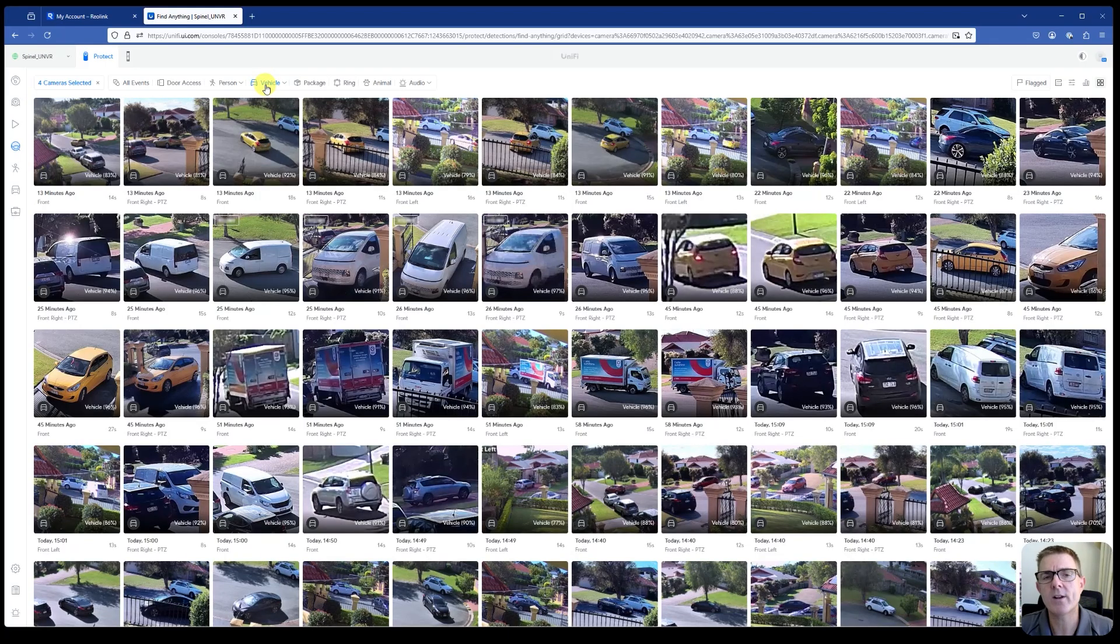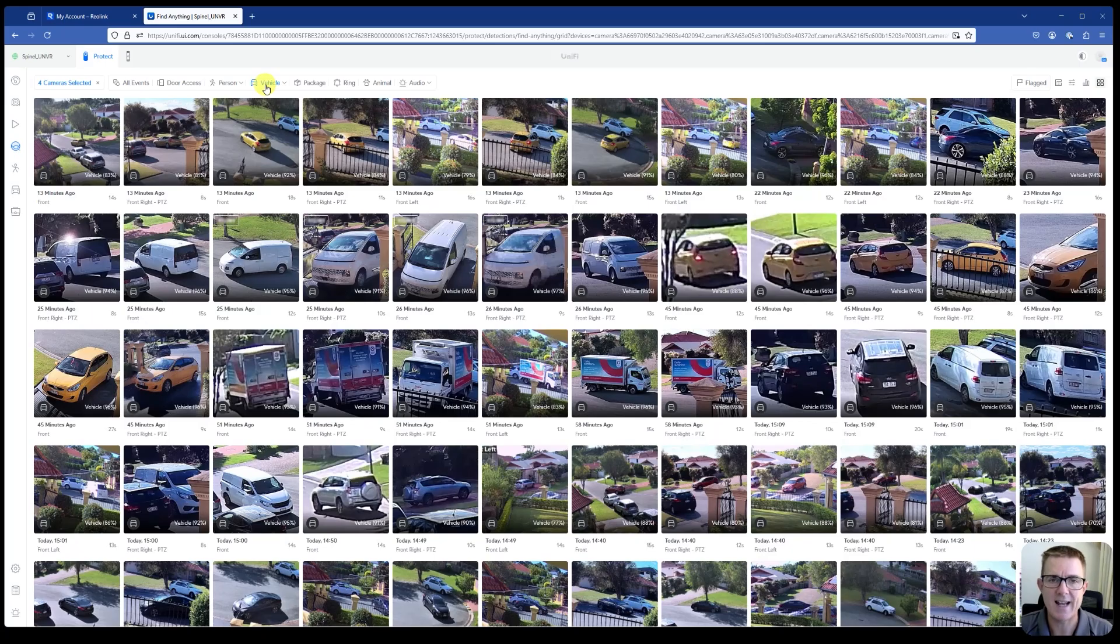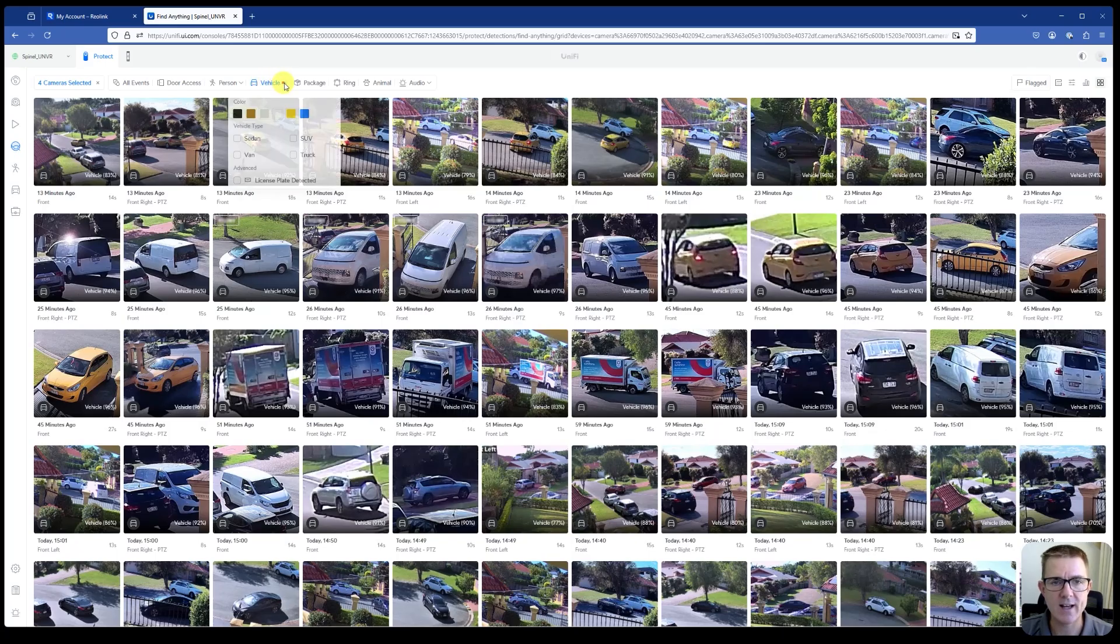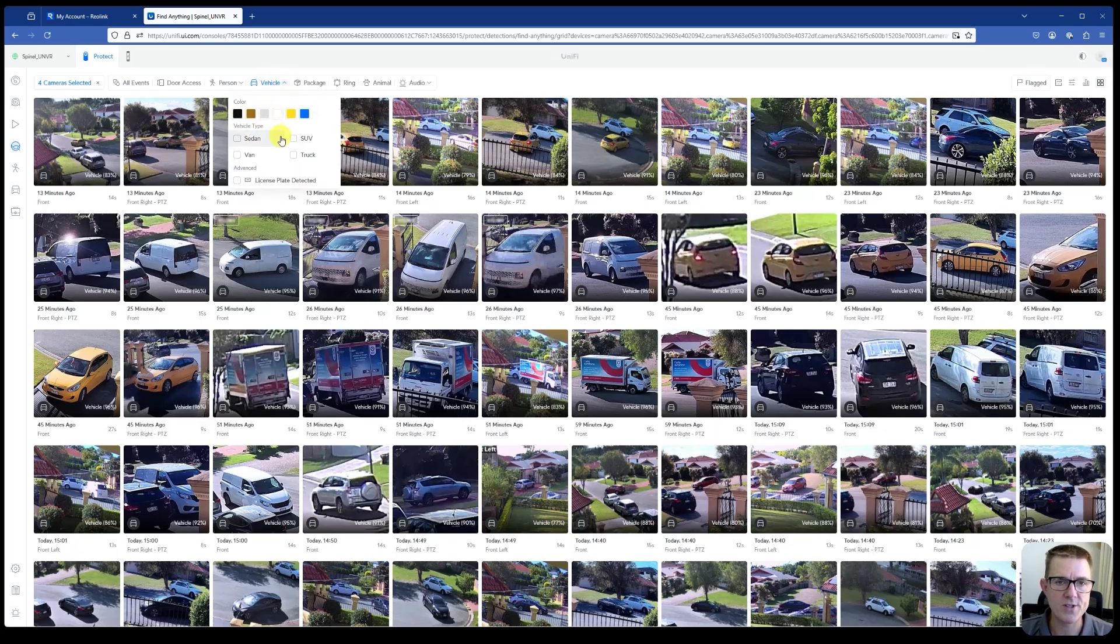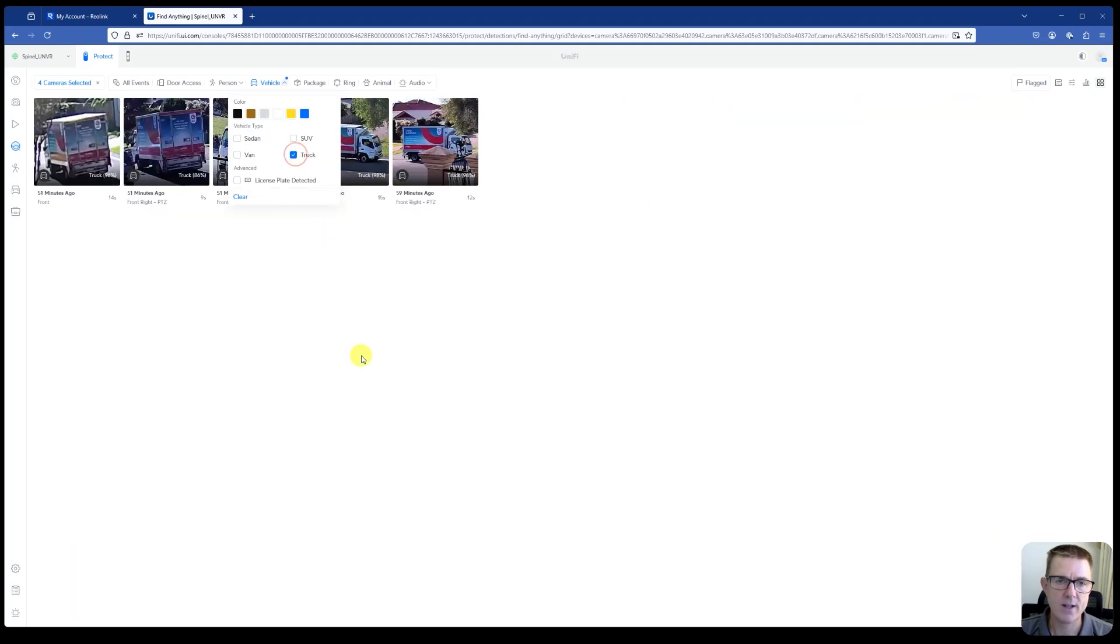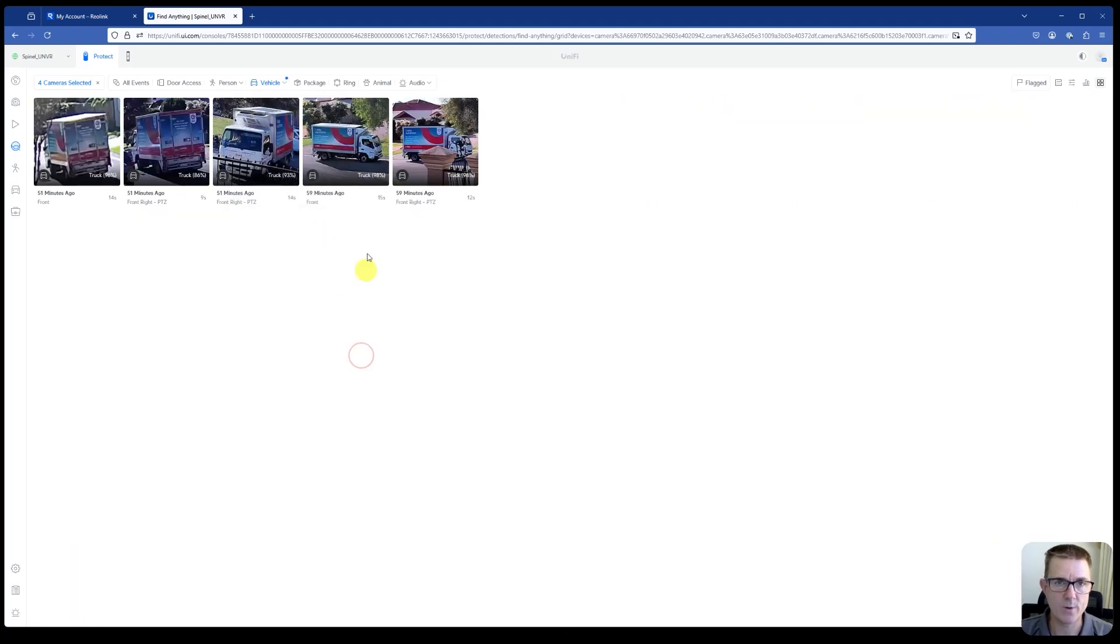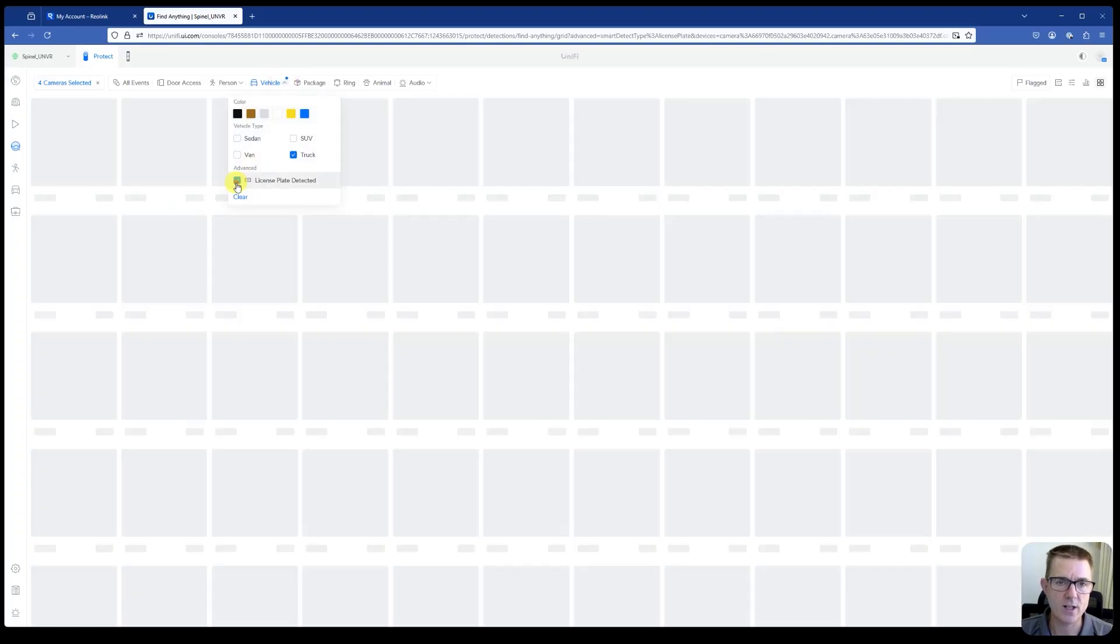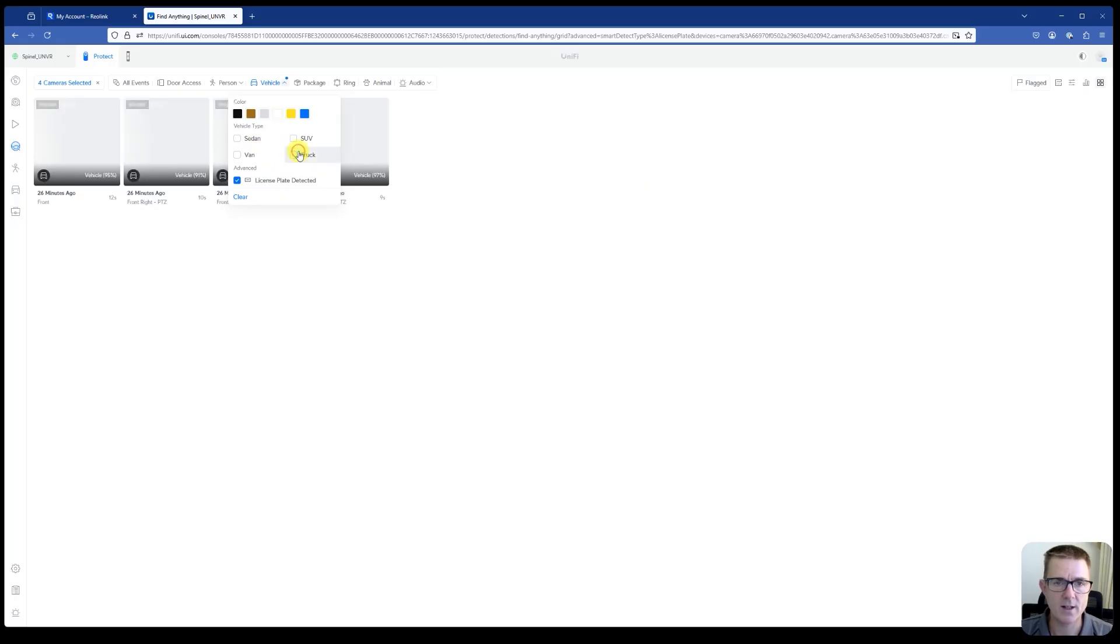But the great thing now is we can actually drill this down even further. So maybe like we want to see, was it just trucks? So now we can see just the trucks that were coming in. How about we do just license plate detected and let's untick trucks.